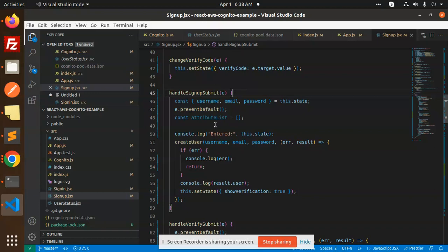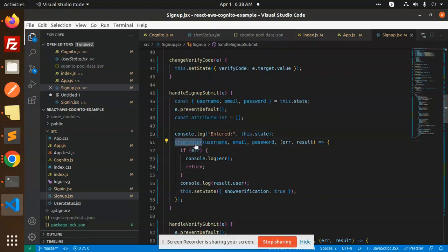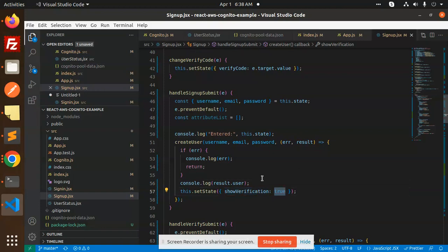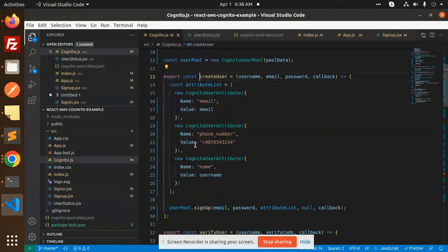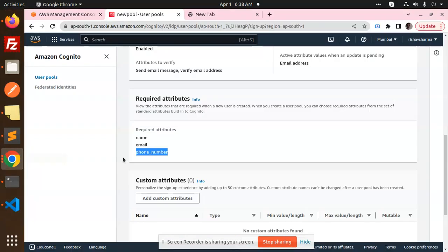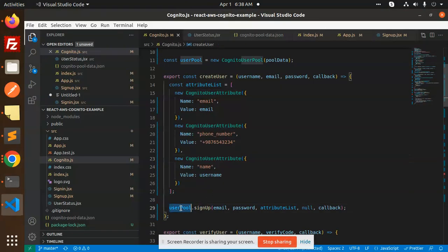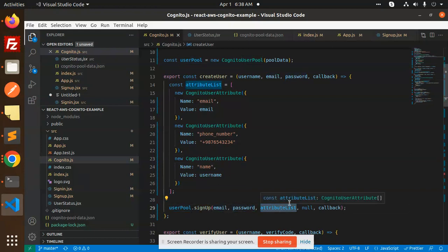The main handler is handleSignupSubmit. It retrieves username, email, and password from state, then calls the createUser function with those parameters. Inside createUser, I send email, phone number, and name as attributes — the three required attributes — then call userPool.signUp with the email, password, and attribute list, and wait for the callback. This creates the user without verifying it yet; after this a verification code is sent.